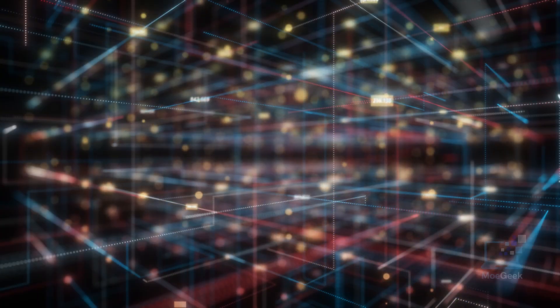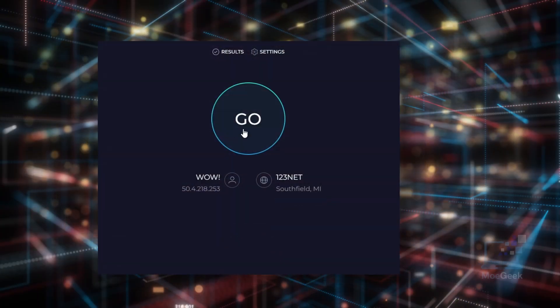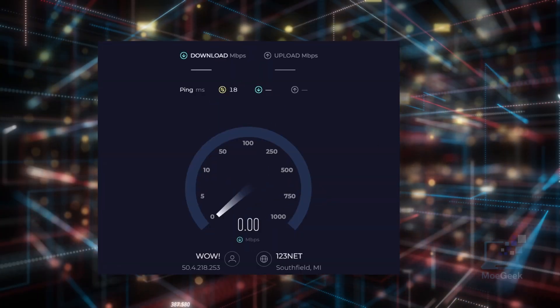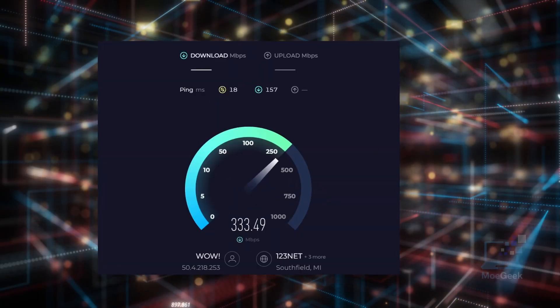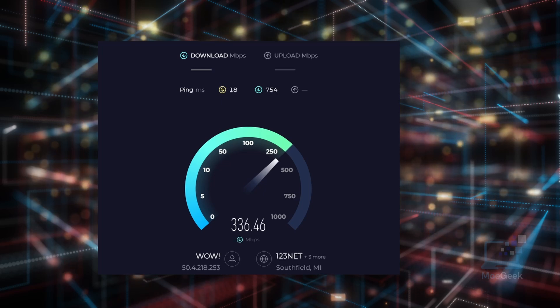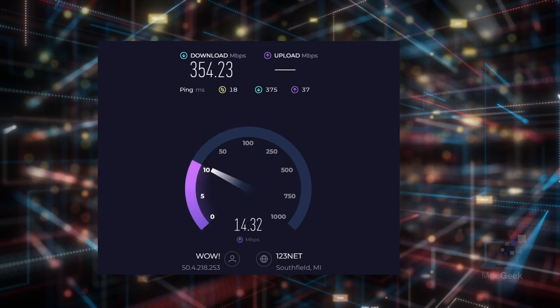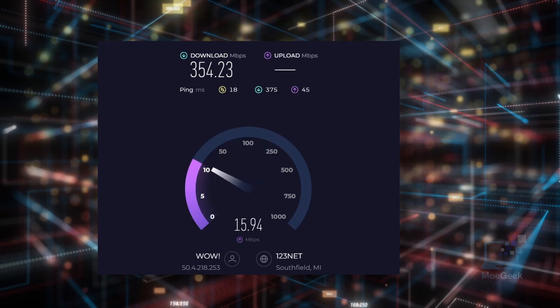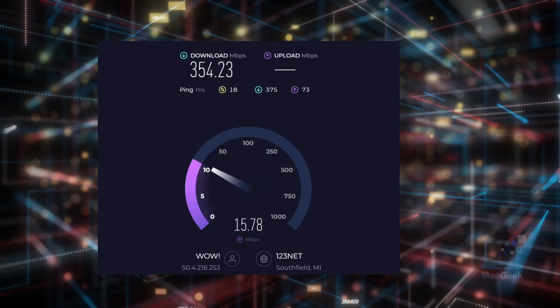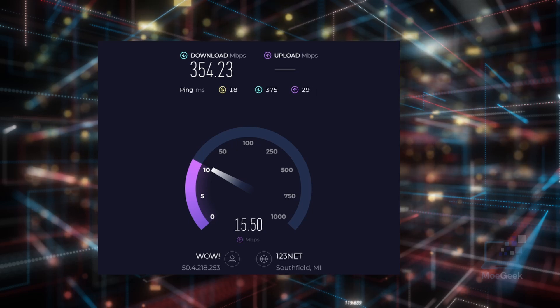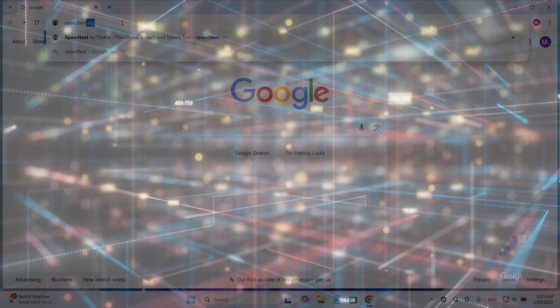Hi everyone, today I'm going to show you how to speed up your internet connections on Windows 11. Whether you are streaming, gaming, or just browsing, a faster connection can make all the difference. Let's get started.